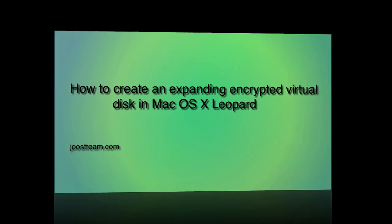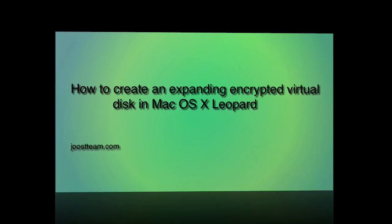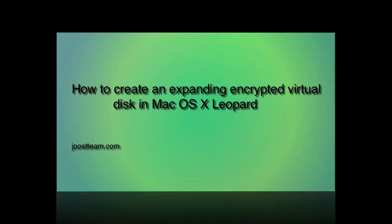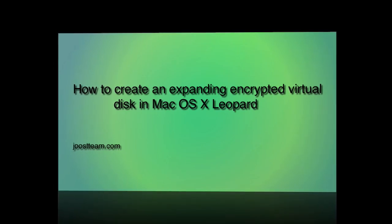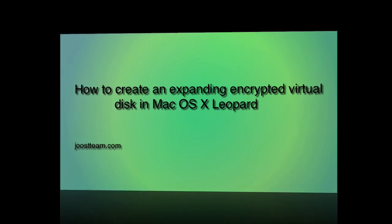I will show you how to create an encrypted virtual drive that will grow as you add files to it.